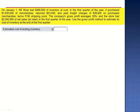Exercise 16. On January 1st, KB Shop had $490,000 of inventory at cost. In the first quarter of the year, it purchased $1,630,000 of merchandise, returned $23,500, and paid freight charges of $38,000 on purchased merchandise, terms FOB shipping point. The company's gross profit averages 30%, and the store had $2,040,000 of net sales at retail in the first quarter. Use the gross profit method to estimate its cost of inventory at the end of the first quarter.